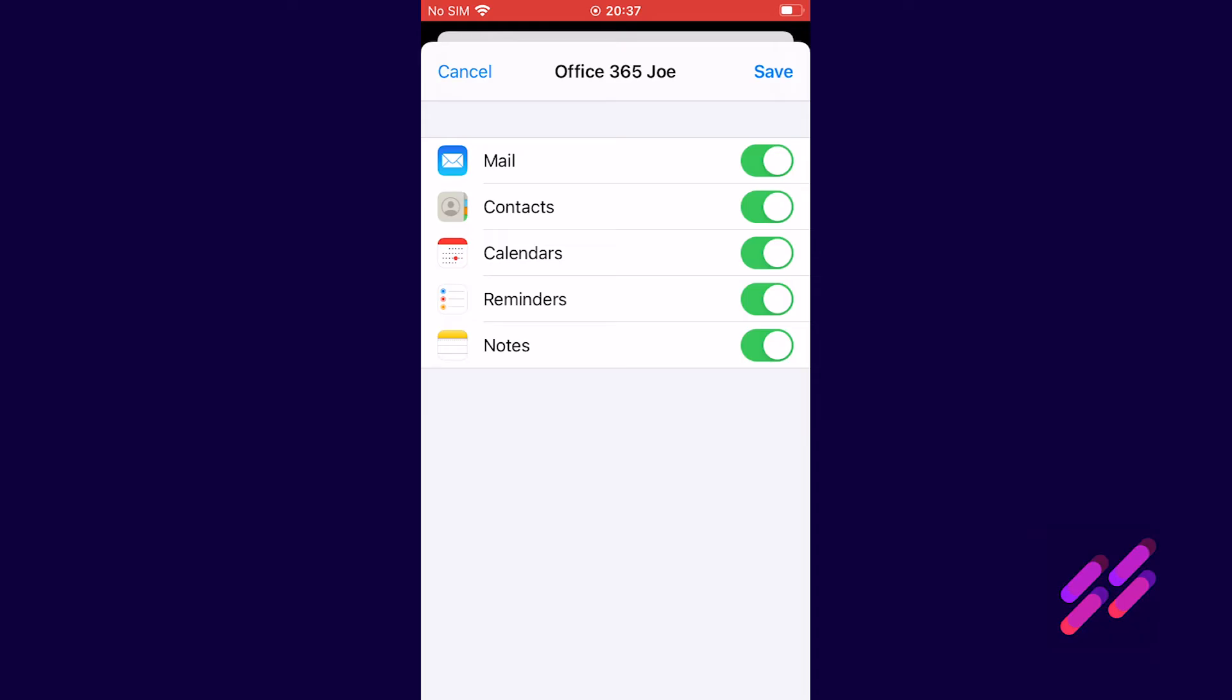In particular your mail, contacts and calendar are the things you're probably going to use the most. That's going to synchronize with what you see on your desktop computer or your laptop in Microsoft Outlook. So normally we'll just leave all these switches turned on and we click Save.